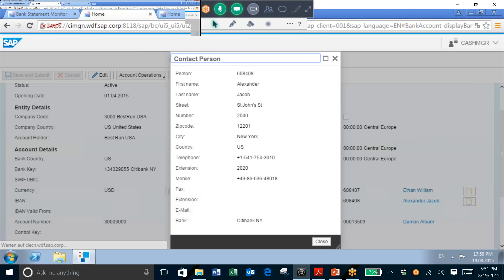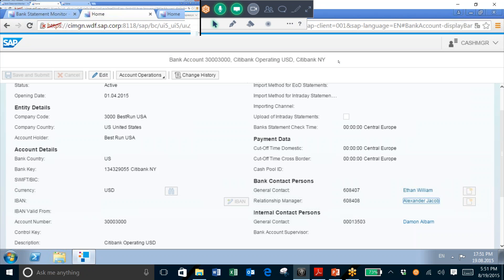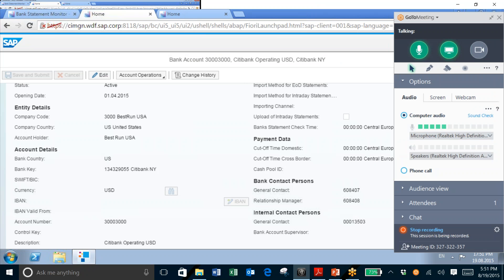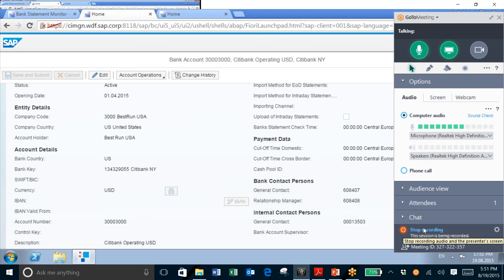So what I'm able to do here is take a look at the bank statement import progress for all my accounts, as well as determine the status of those imports, and then determine the appropriate parties to contact if there are issues with these import jobs.